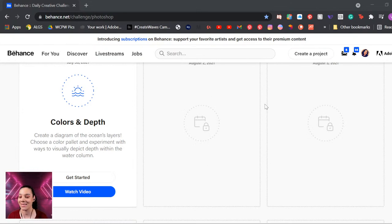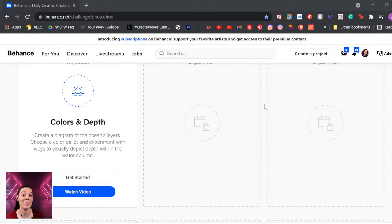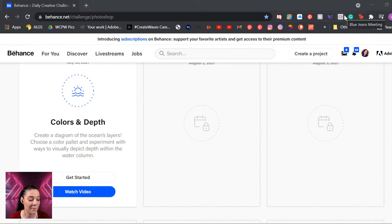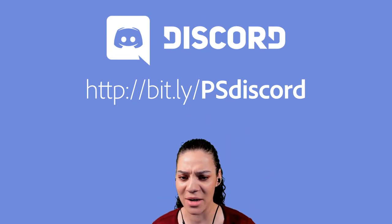Challenge number four: create a diagram of the ocean's layers, choose a color palette, and experiment with ways to visually depict depth within water columns. We're making interesting graphs and diagrams, and also talking about the ocean's depth specifically — it's a really cool thing. If you've been watching these challenges, you know I try to give you cool ocean facts every time.